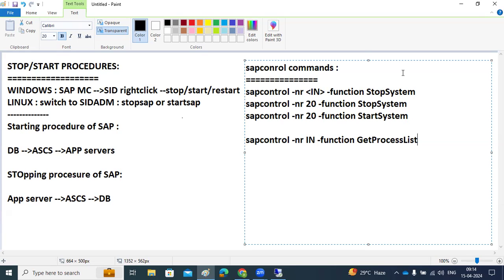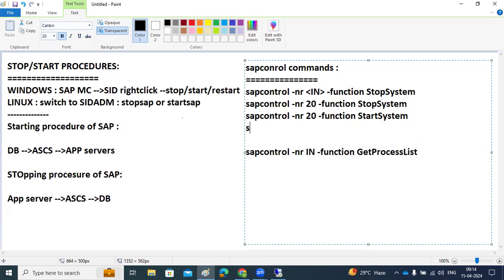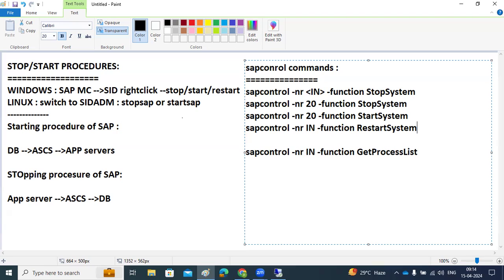If you want to restart — meaning stop and then start — use: sapcontrol -nr [instance number] -function RestartSystem. When you use RestartSystem, the SAP system will be stopped and then immediately started again. StopSystem only stops it; StartSystem only starts it; RestartSystem does both.